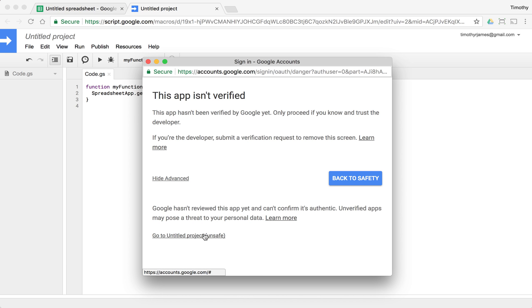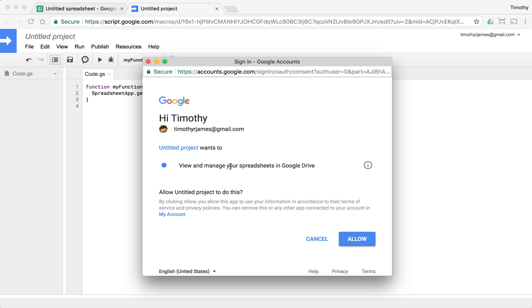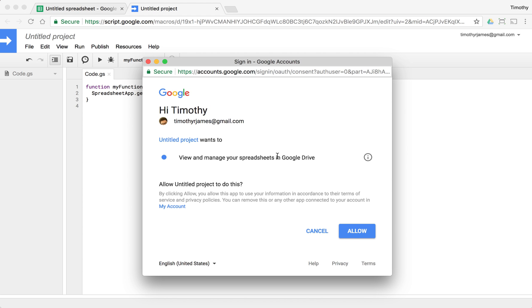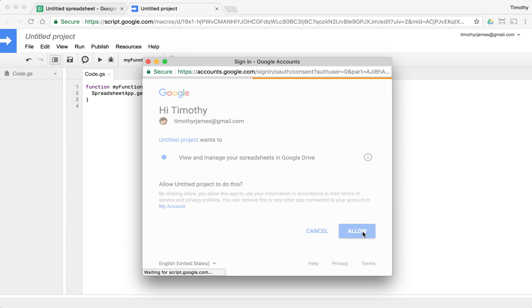So we click go to untitled project unsafe and it's going to say it's going to want to deal with your spreadsheets and we're writing code to deal with our spreadsheets. So that makes perfect sense. So we click allow and once we do that, we should be okay to run our function.